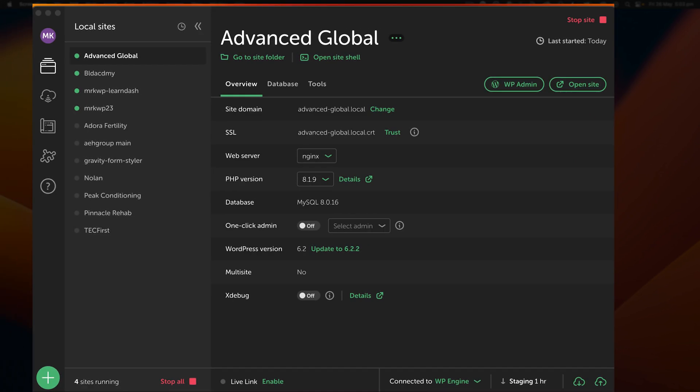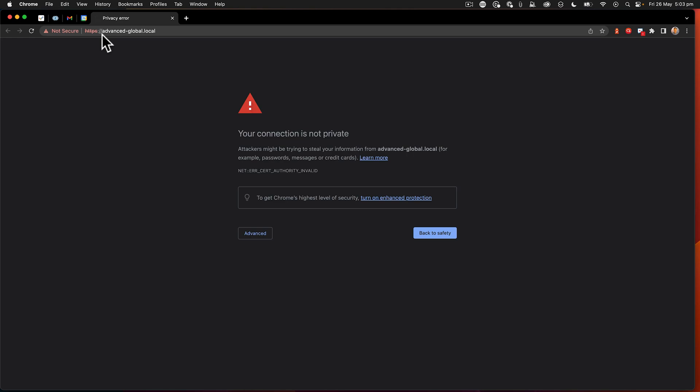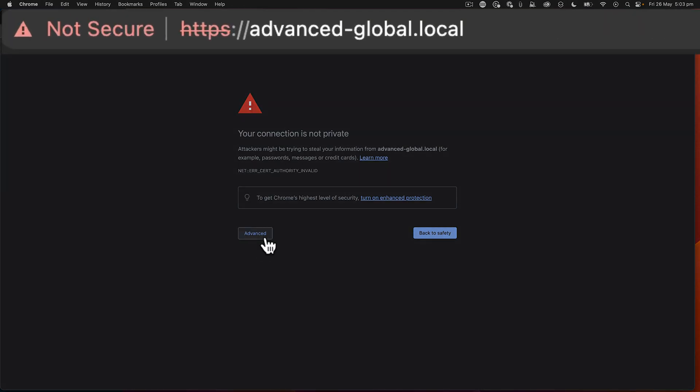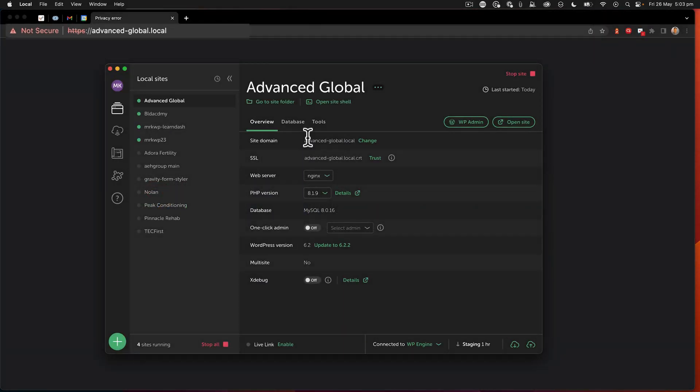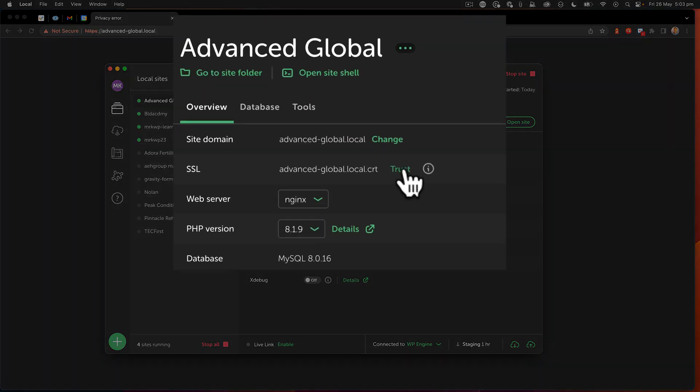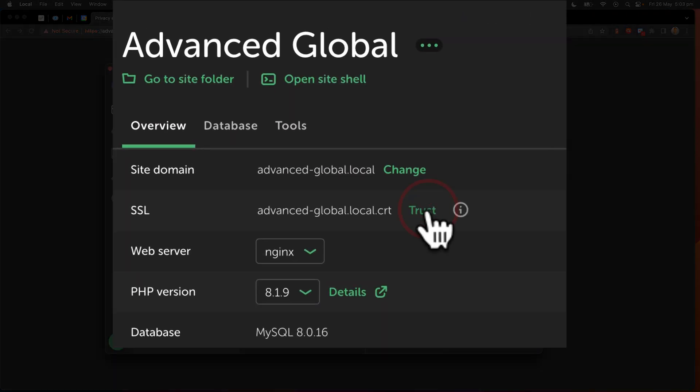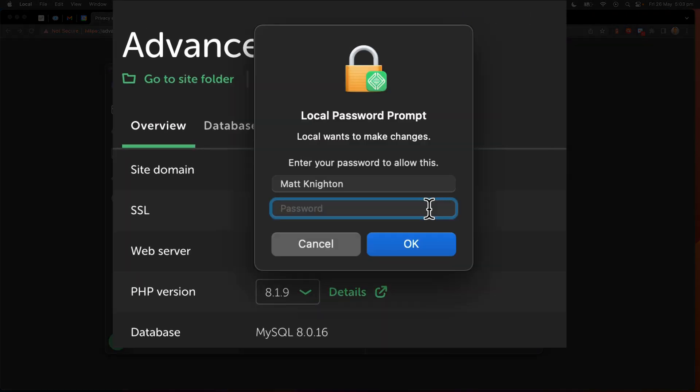All right, so this is a quick tip for people who are using Local. I just synchronized this site down, and when I go to open the site, I get an error screen that says not secure. So I think, okay, no problem, I'll go through my standard process, which is to click trust and enter my password.